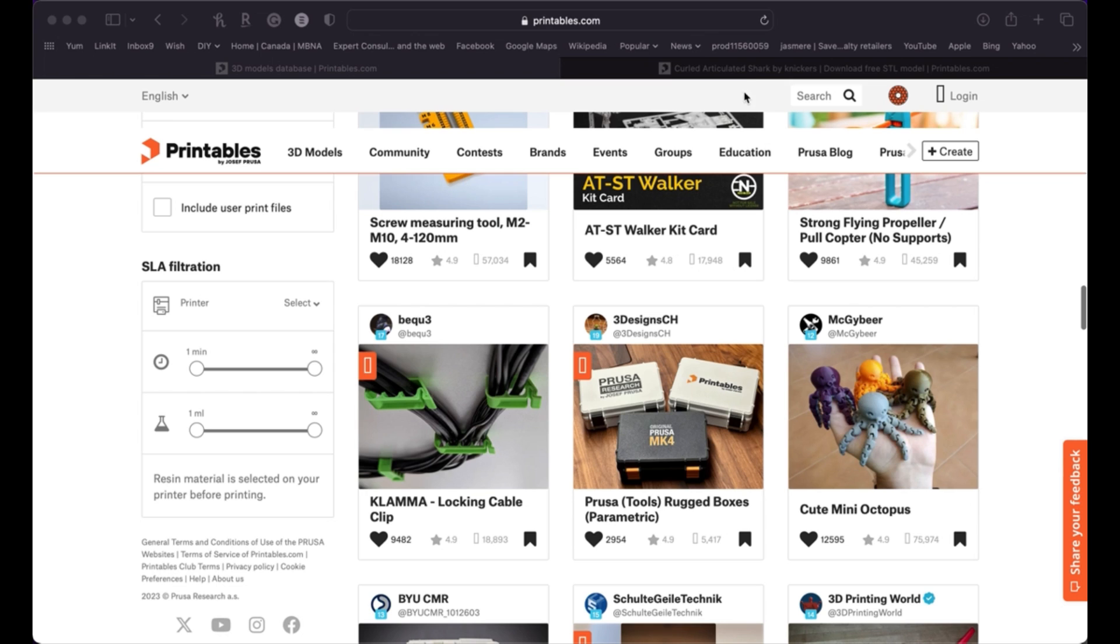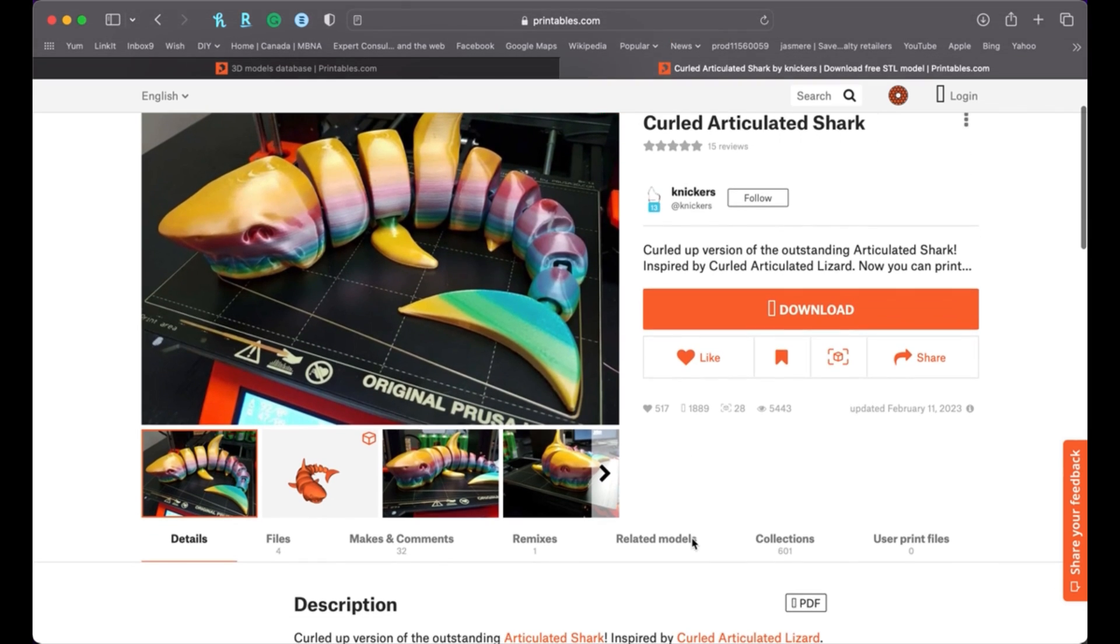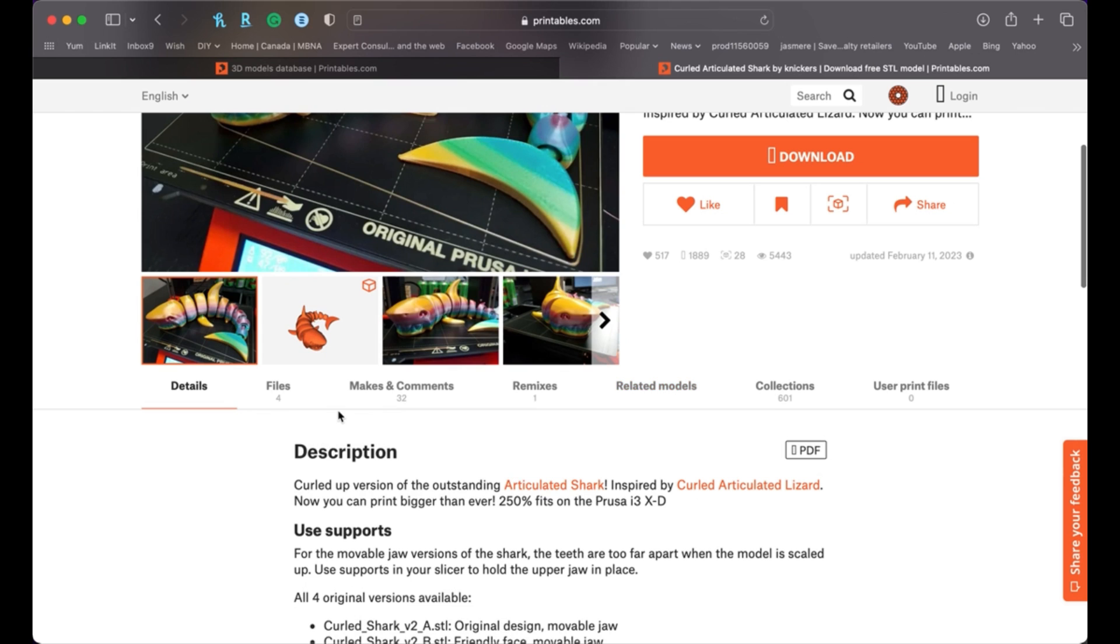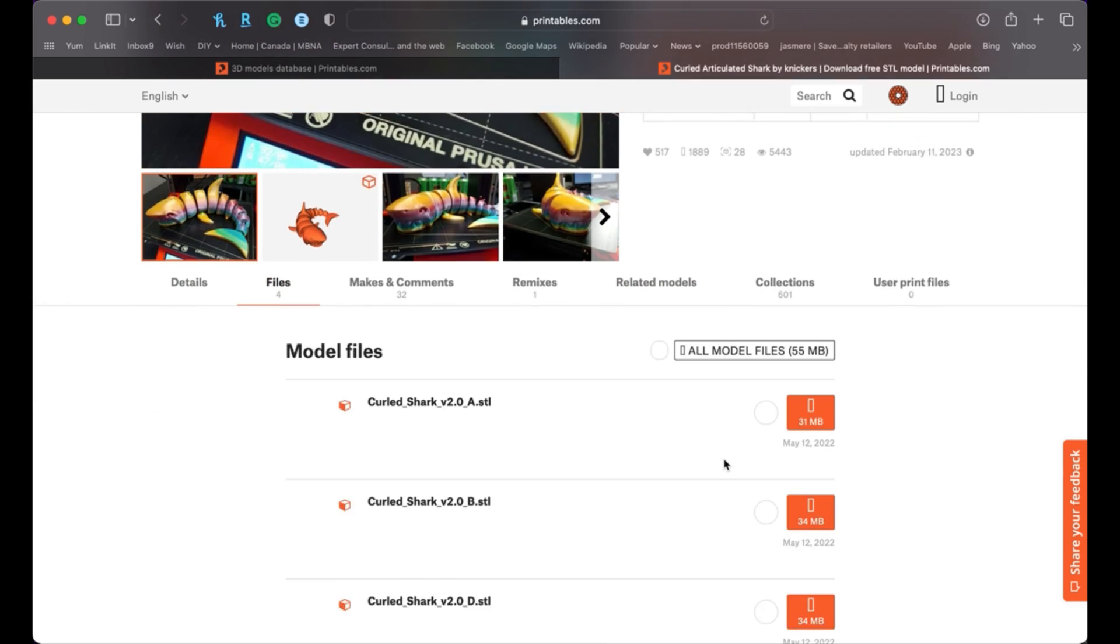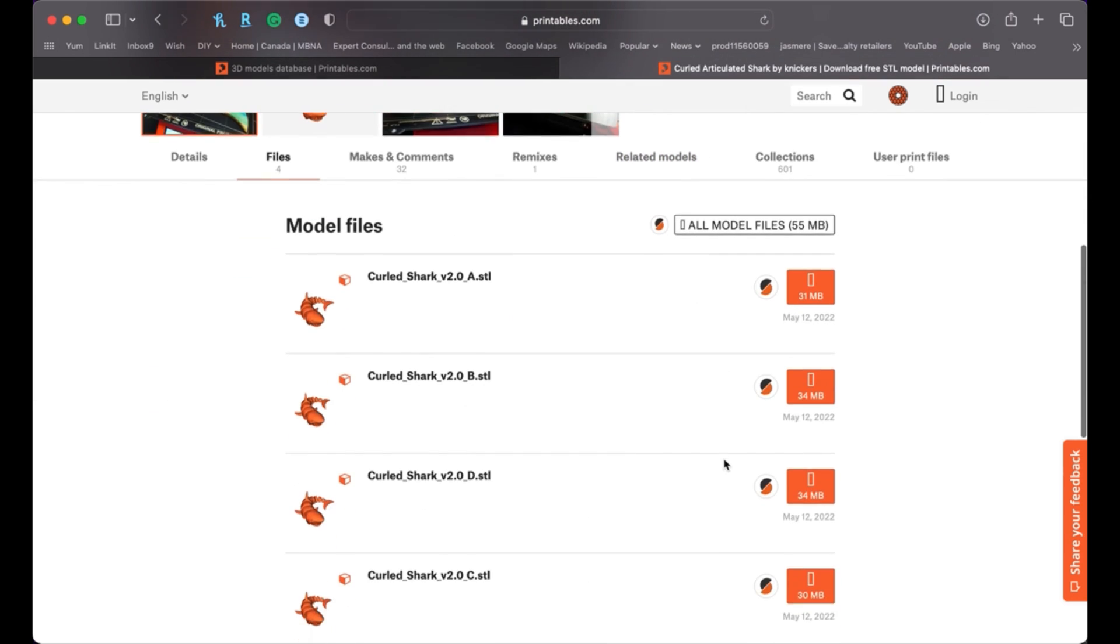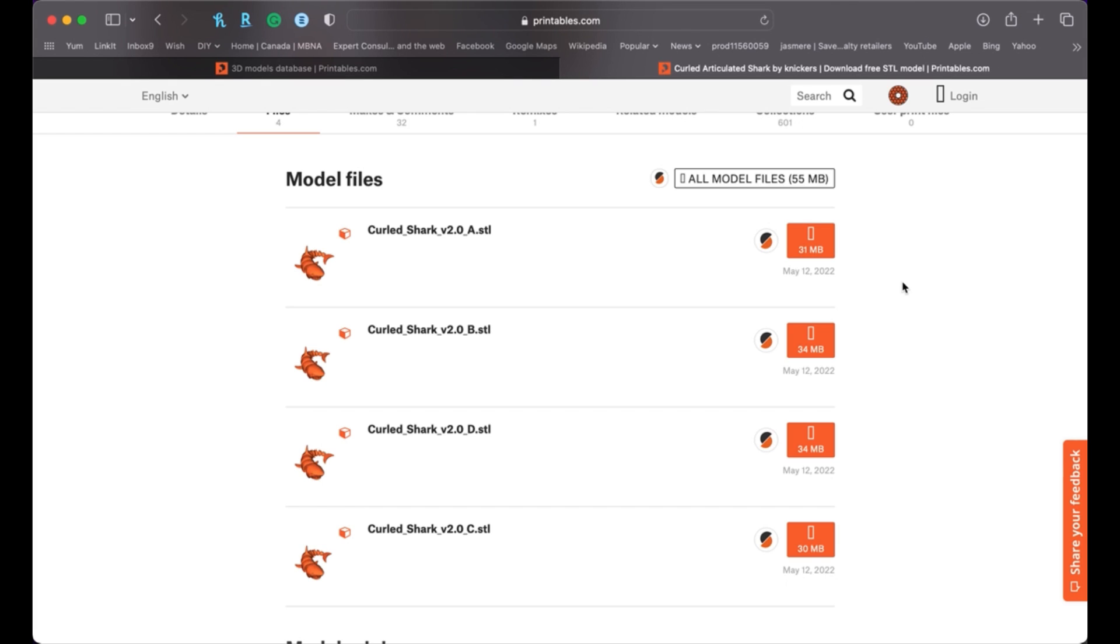So I have found a design that I want to print and that is this cute articulated shark. I think my kids are going to love this. And so I'm going to go ahead and download this file. So what I'm looking for here is an STL file. So I'll go to the file section here. I'm just going to scroll down. There's a few versions. I'm just going to go with the A version. So I'm going to click this and then it's going to start my download to my downloads folder. And that's the file that I'm going to use next for the next part of working with the Elegoo, which is the slicing part.